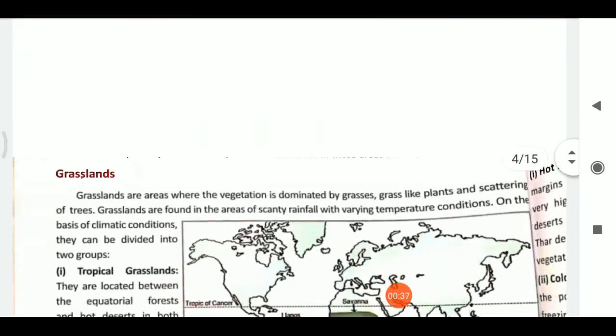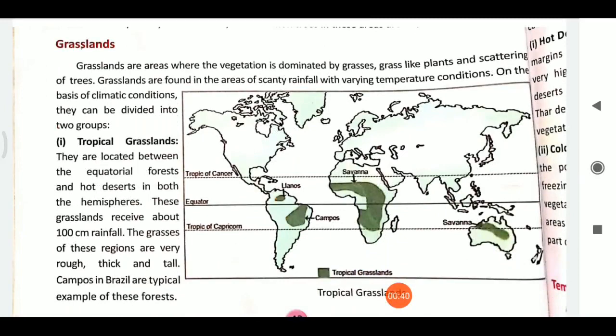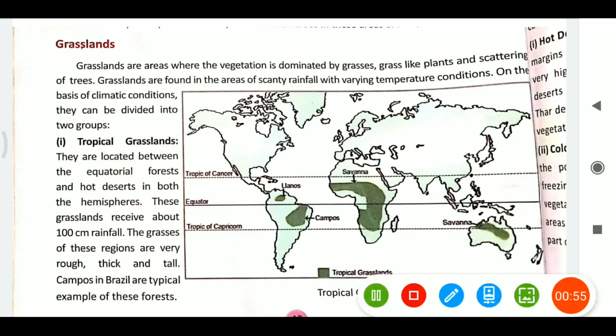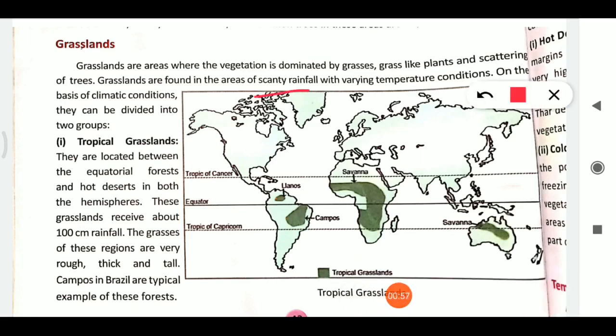Today we will discuss grasslands. Grasslands are areas where vegetation is dominated by grass or grass-like plants. In grasslands there is scanty rainfall and temperature conditions vary from place to place. On the basis of climatic conditions, we can divide them into two groups.